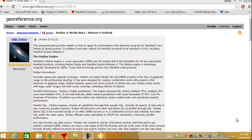Well, Merry Christmas Eve. I don't know if you saw the recent announcement on georeference.org, but Manifold is now providing directions on how to get involved in the latest beta for Radiant Studio and also for the Release 9 of Manifold GIS.